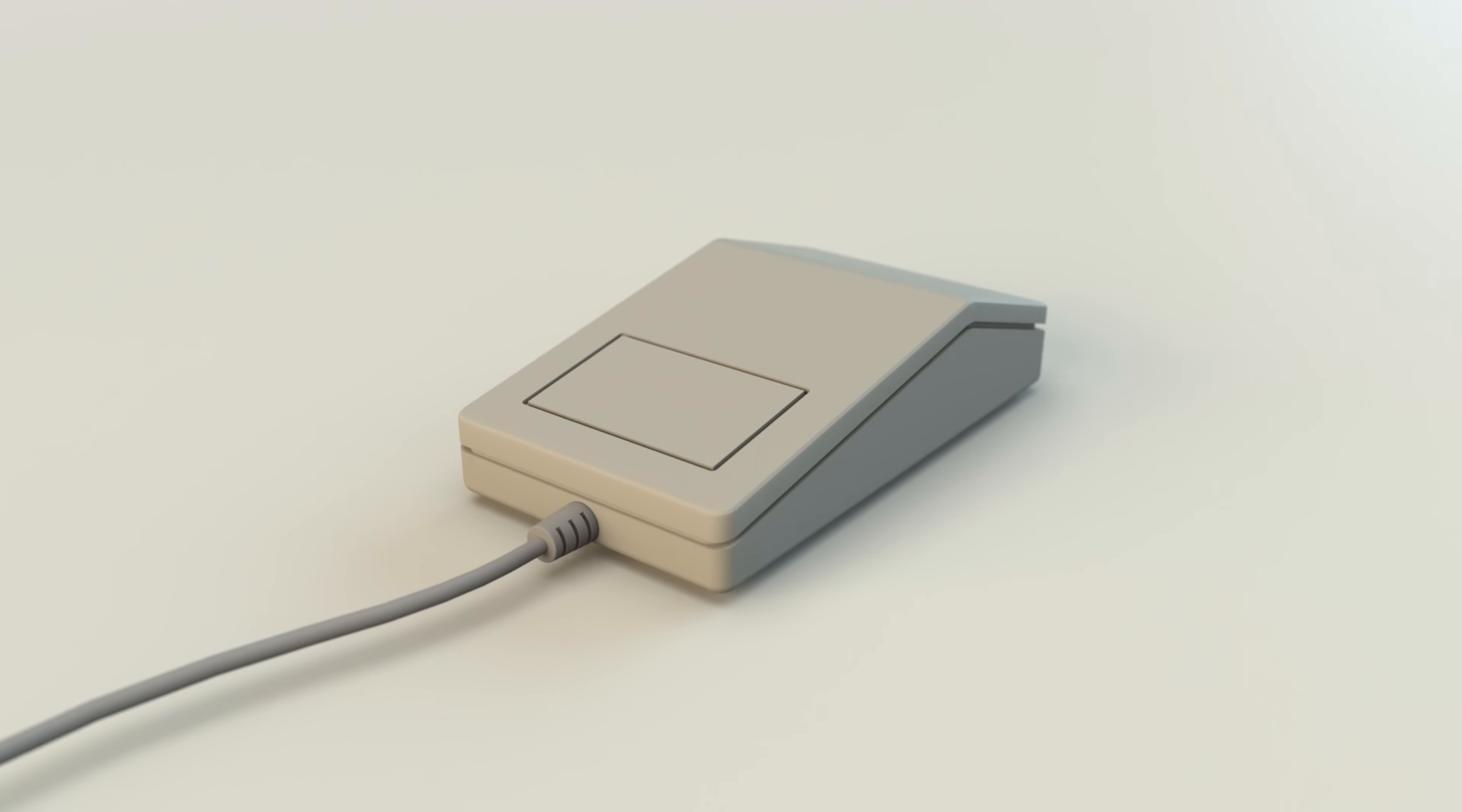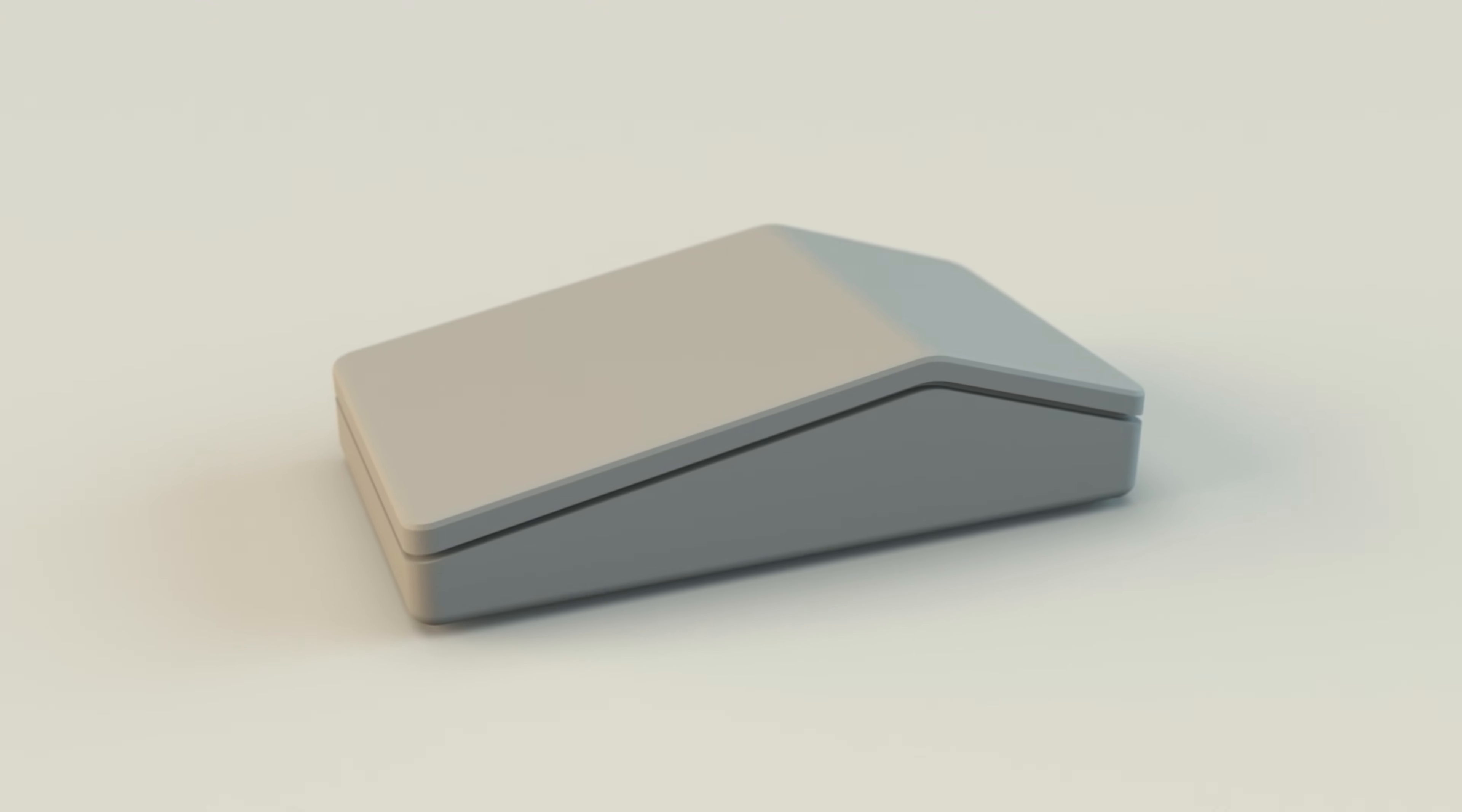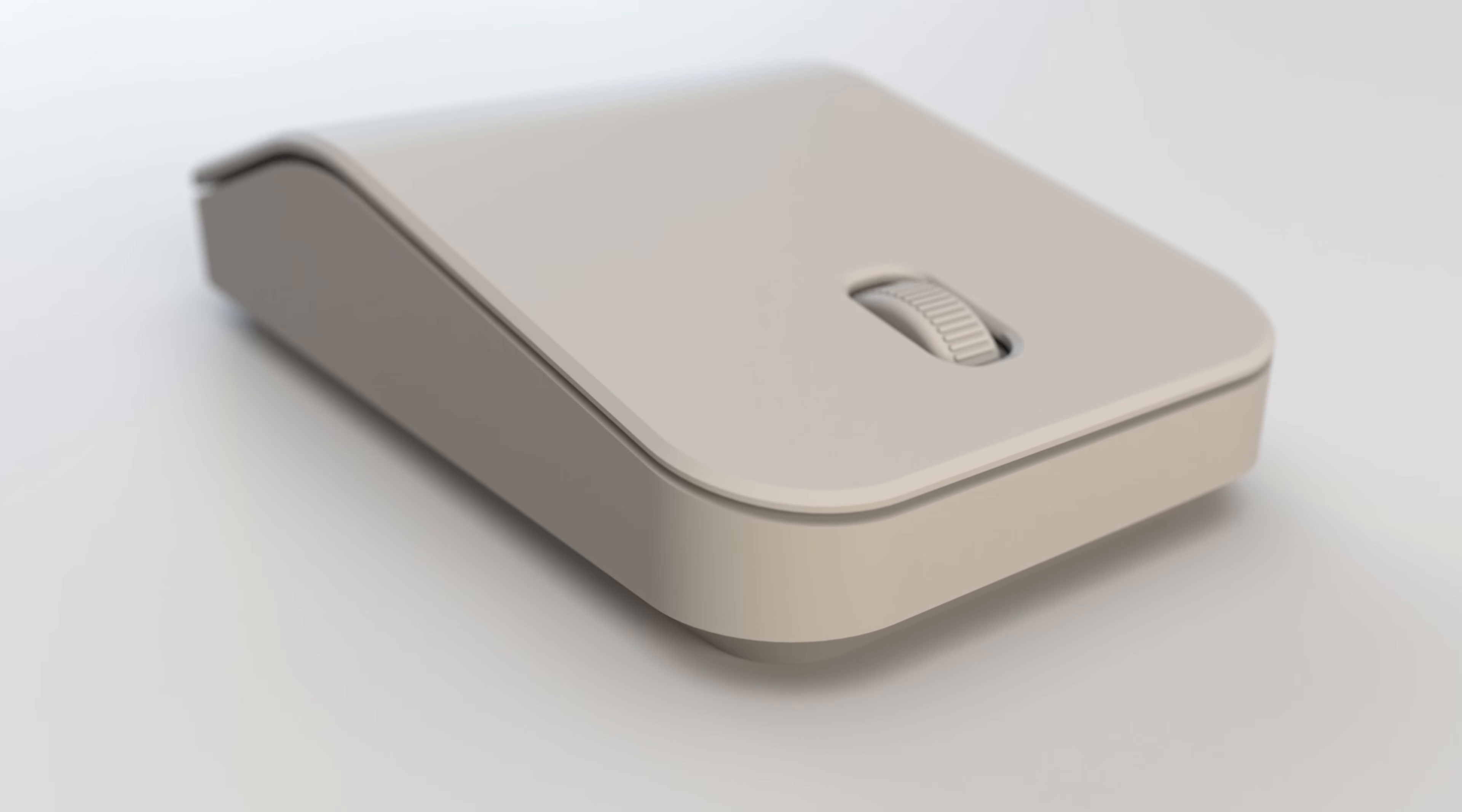The goal of this project is to modernize the classic ADB mouse while keeping its bold retro shape. I'm making it wireless, removing the single button for a seamless one-piece design, slightly increasing the size for better ergonomics, and rounding the edges for a smoother look. And of course, I'm adding a scroll wheel because it's a must-have.